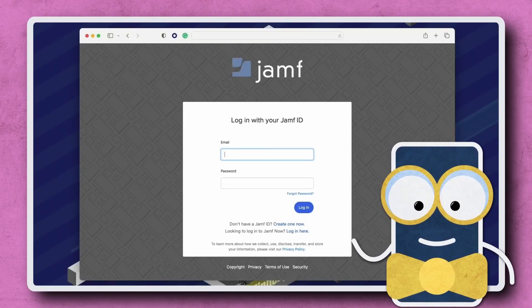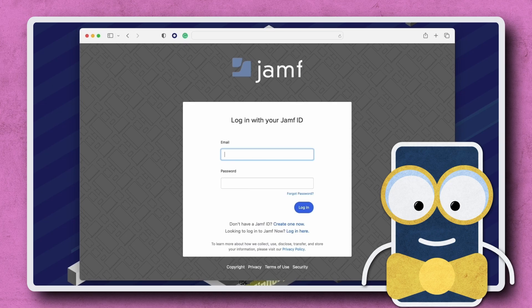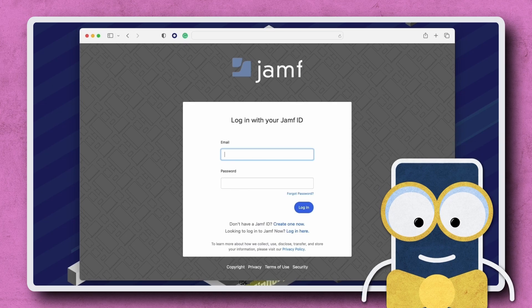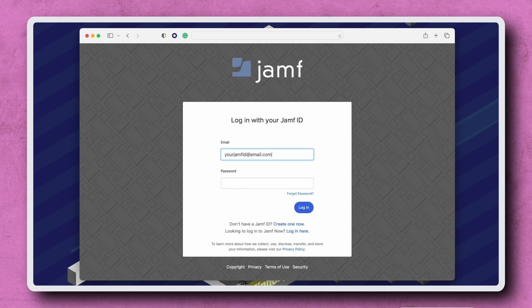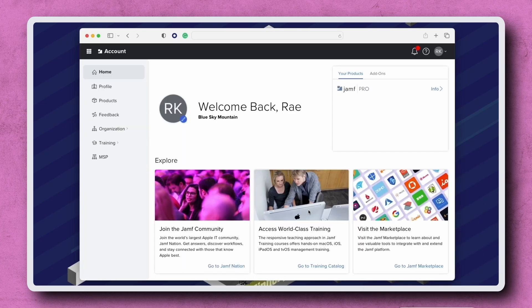Hi there! Let's go through a brief overview of some of the features available to manage service providers in Jamf Account. After logging in to account.jamf.com, navigate to MSP on the left.